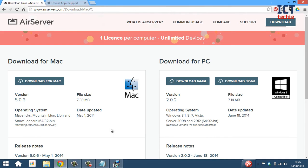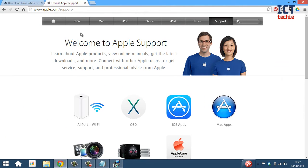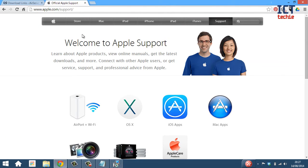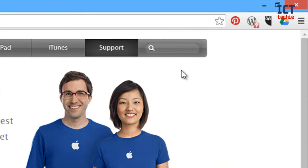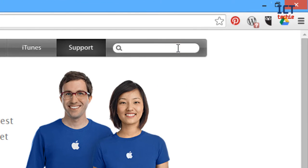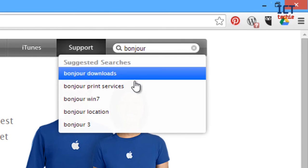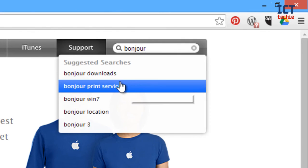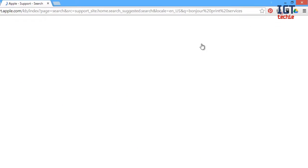As you can see, the download link here didn't take us to the Bonjour for Windows because Apple have changed their website. We often do this, so if you need to, on the Apple website, you can search for it at the top right. Click in that box, type in Bonjour, and here you can see I've got print services, so I'm going to press on that now.